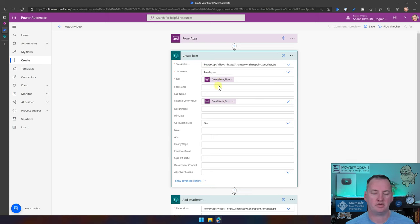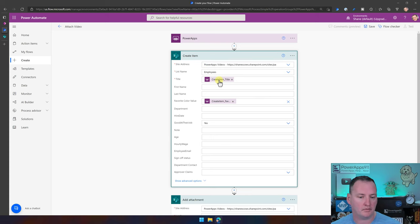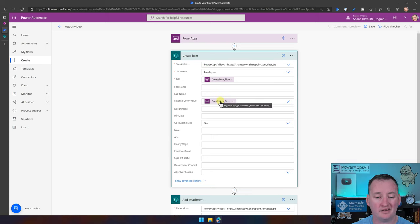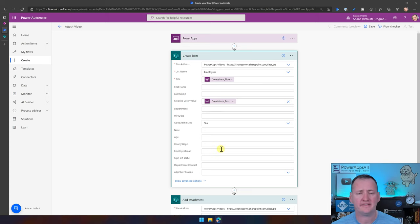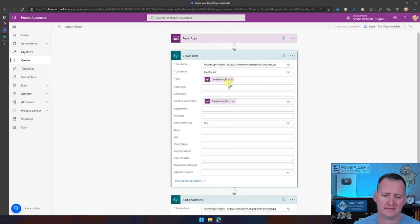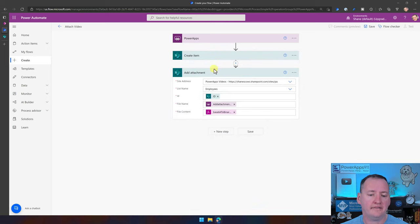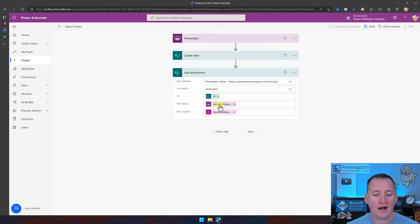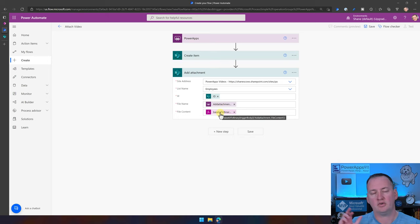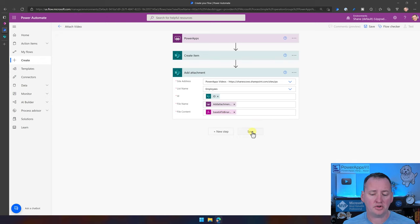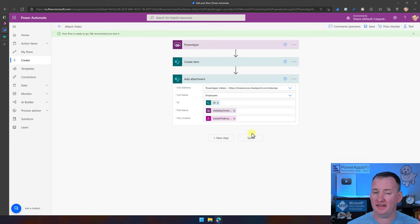So there is our flow: asking for title, favorite color, file name, and file content wrapped in base64ToBinary. Save the flow — it's ready to go.